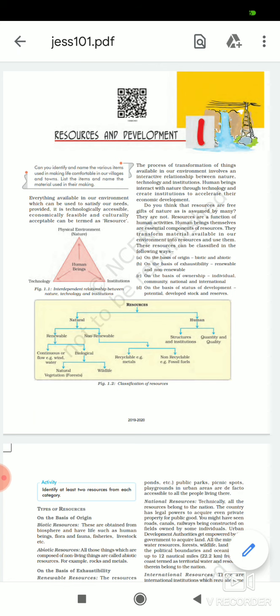Do you think that resources are free gifts of nature, as assumed by many? They are not. Resources are a function of human activities. Human beings themselves are essential components of resources.